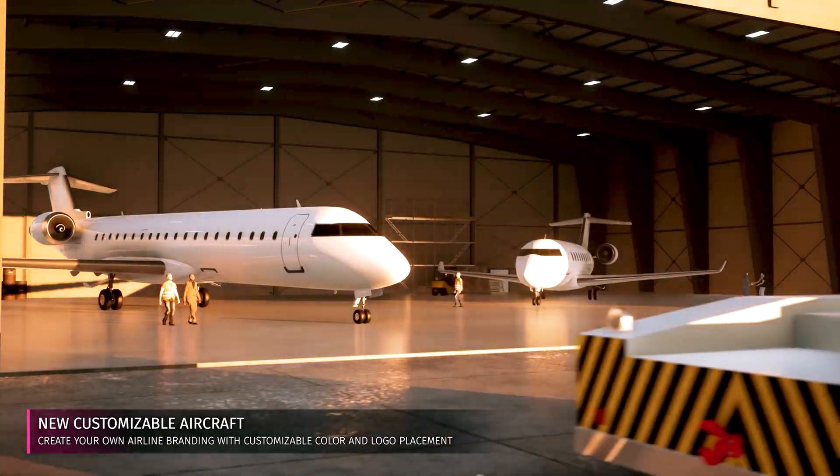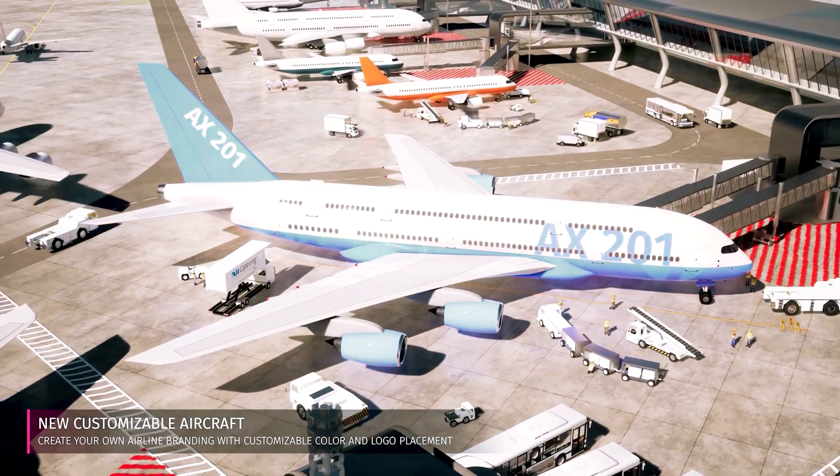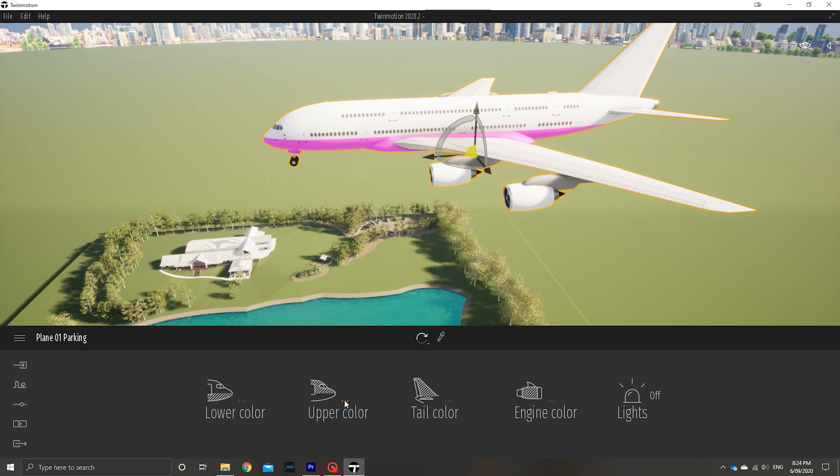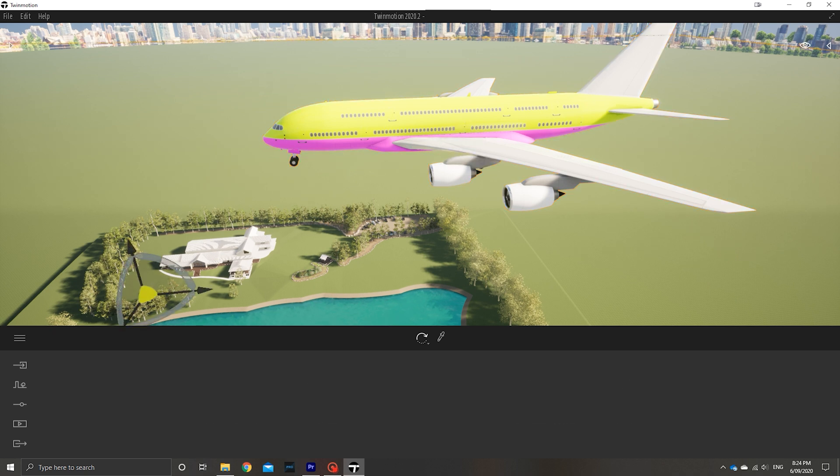They didn't just stop at construction vehicles — they went to town on the editing features of aircraft and vehicles. There are a whole bunch of new vehicles added, but more importantly, the features added to the aircraft mean you can almost model an entire airport dedicated to your brand. If you wanted to put your logo on the wing of an A380 or custom paint it neon pink and lime yellow, you could. This isn't something that will get used a lot in the architecture profession since designing airports is a very niche topic, but having this freedom and ability is a really nice touch.